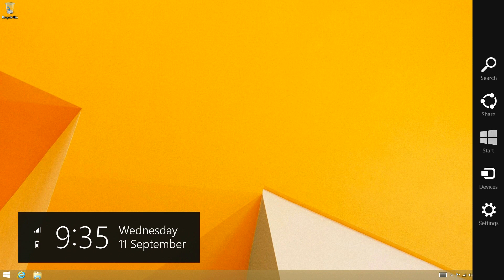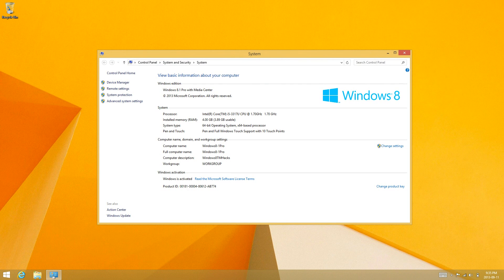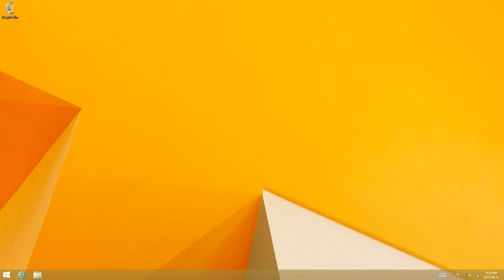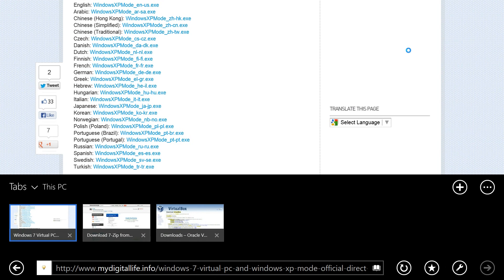Now currently I am using Windows 8.1, but it should work the exact same way. What you're going to want to do is click the link in the description to download the Windows XP mode.